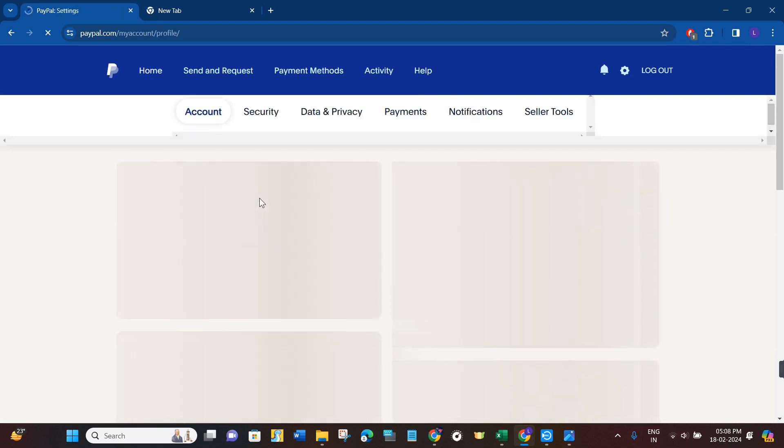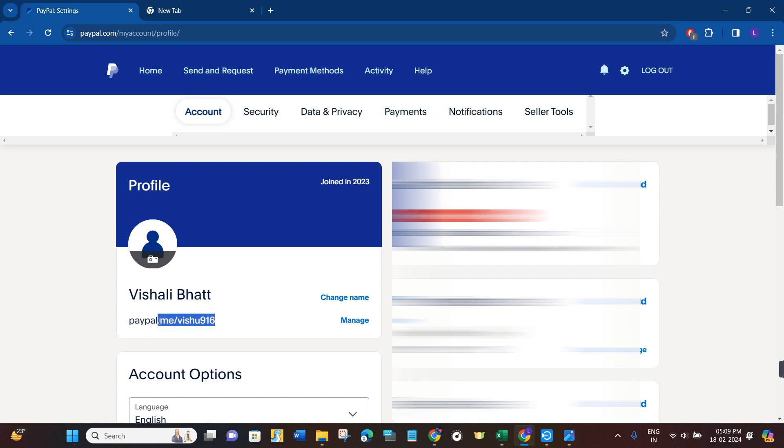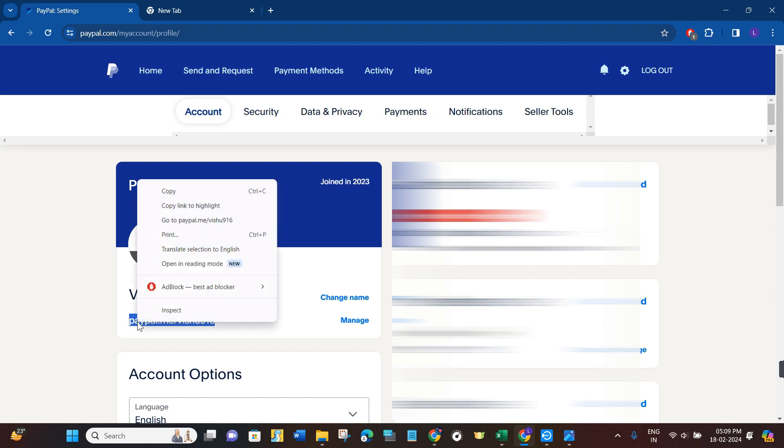In the left hand section, you are going to see your name, and underneath it you are going to see this paypal.me slash your name. This is basically your PayPal.me ID, so you can copy it by right clicking on it.